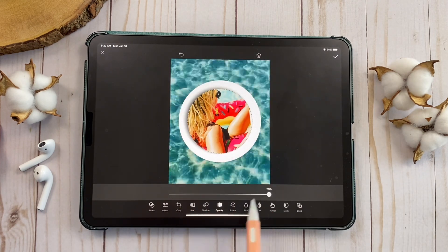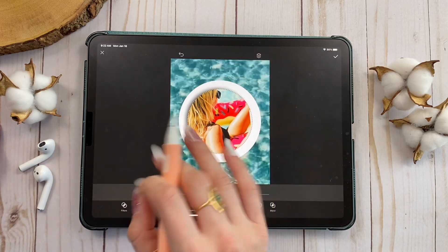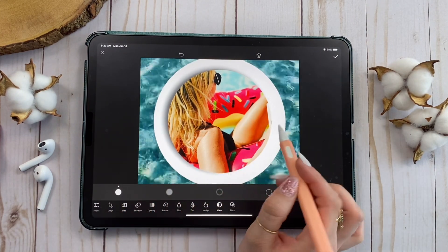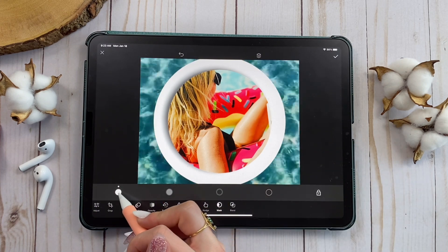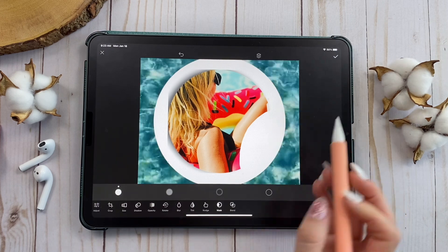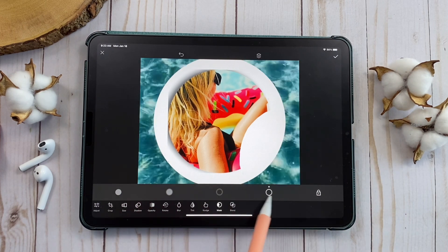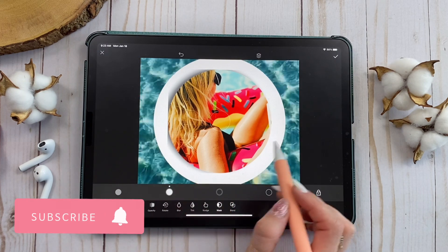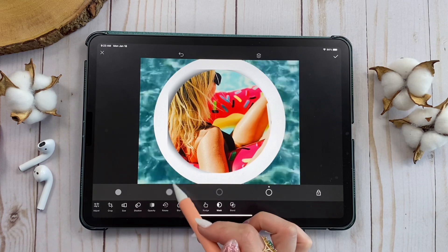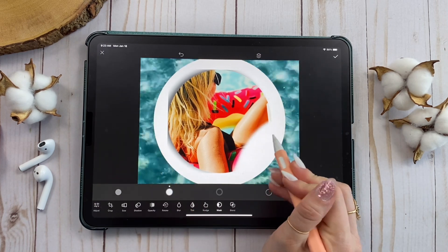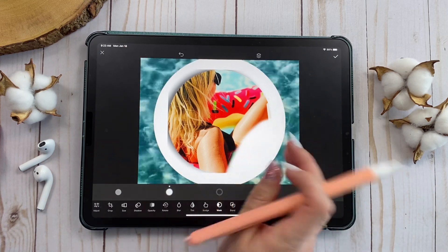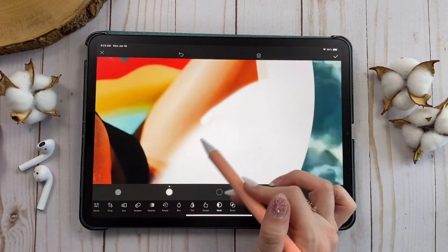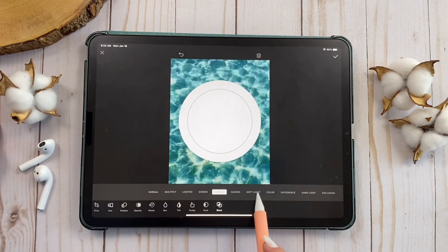My favorite feature ever is the Mask option. You can mask parts of an image — use the mask brush to erase part of the image. If you want it back, switch to the unmask brush. There's also Smooth Edges, so instead of your edges being extremely sharp, they'll be smooth. You can zoom in for detail work. There's also Blend if you want to blend your picture with another background. You have tons of options.